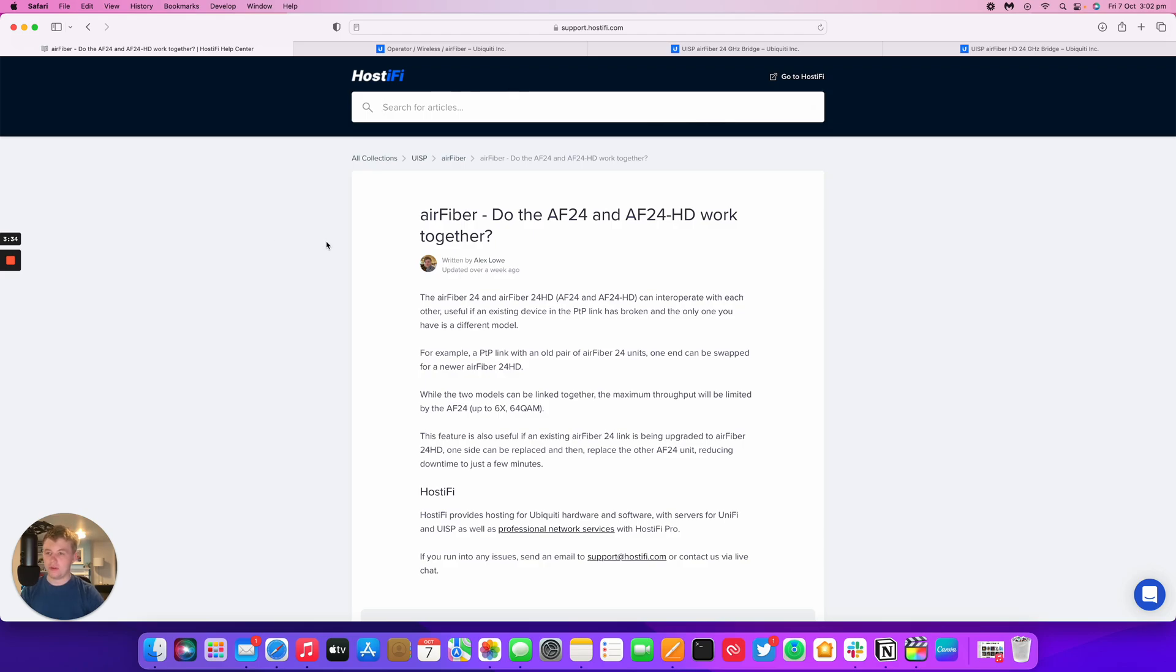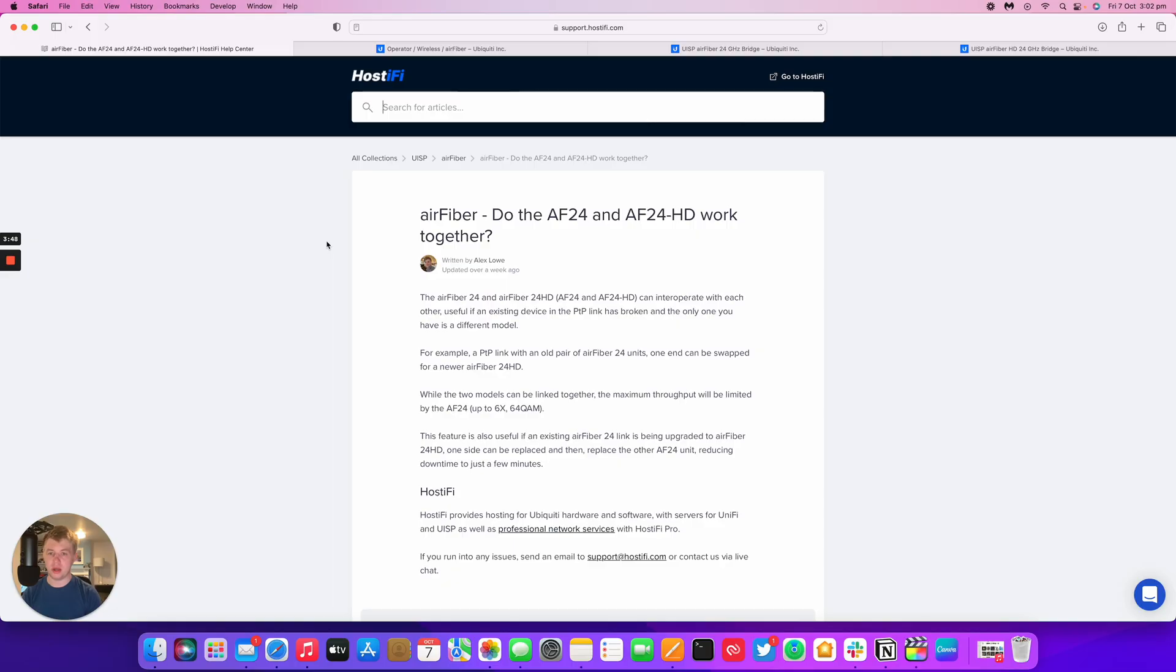Okay thank you for watching this Hostify video, my name's Alex. You can find the link for this knowledge base article in the video description below. You can also find out more about Hostify at Hostify.com, you can email the team at support@Hostify.com, and you can follow us on Twitter at @Hostify_net. Thank you for watching this video and we'll see you again next time.